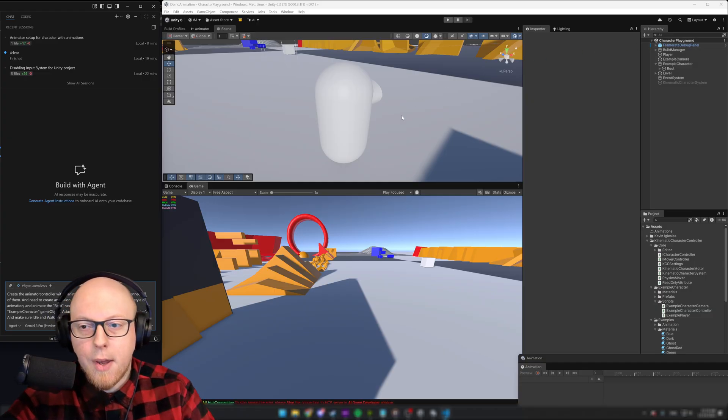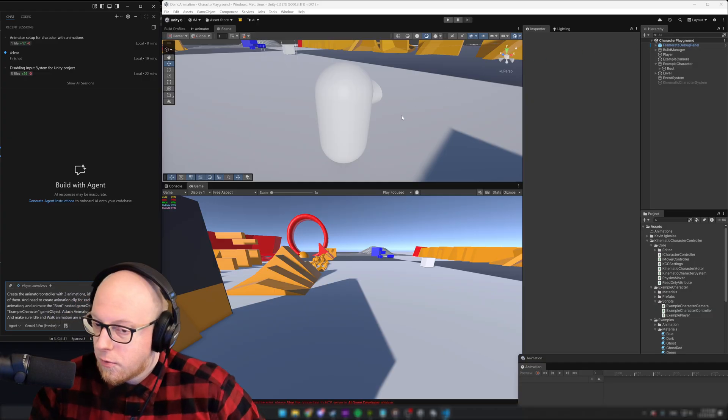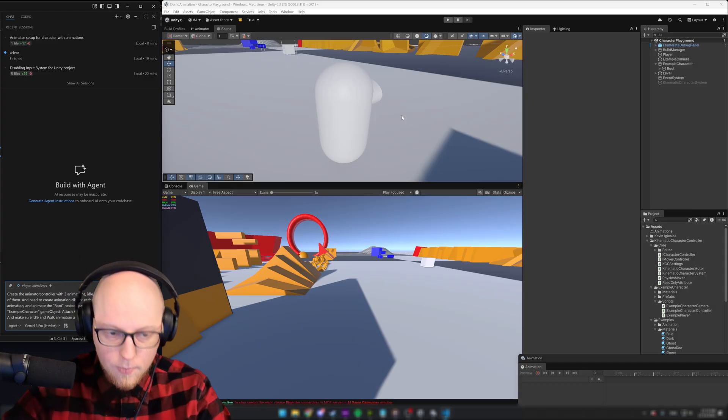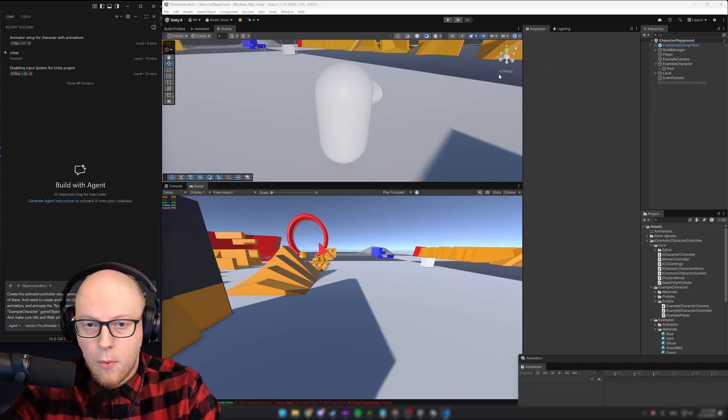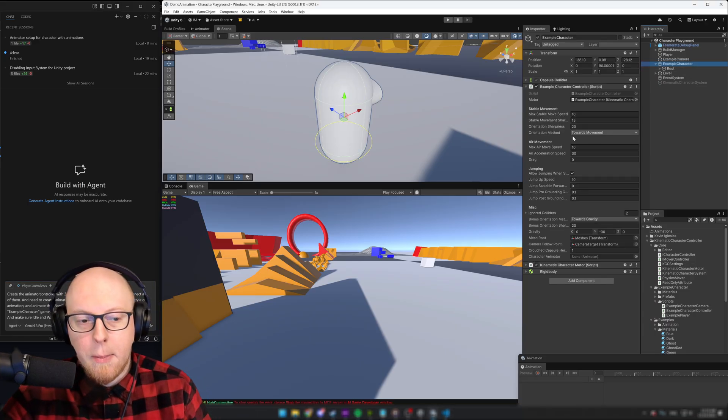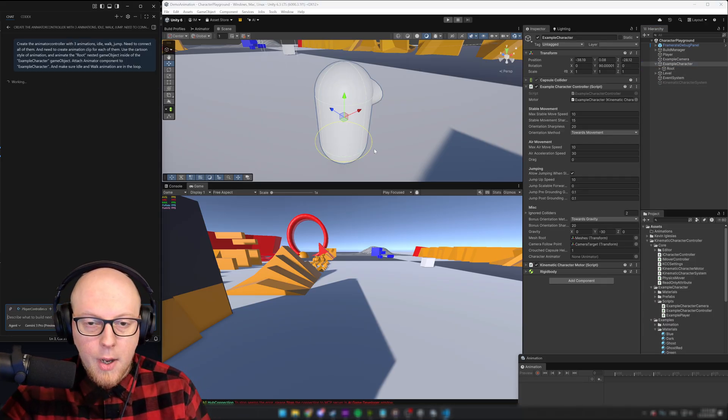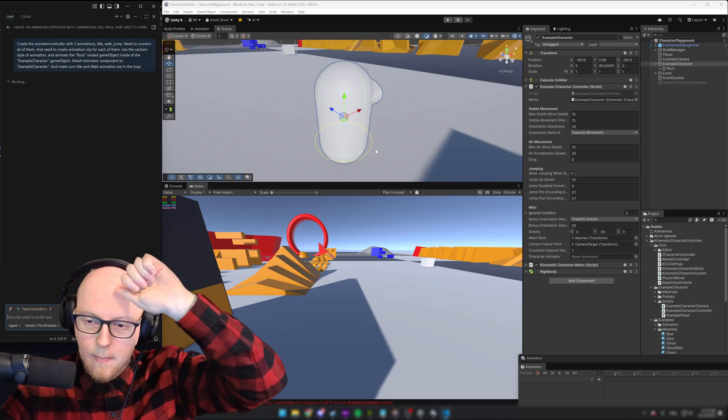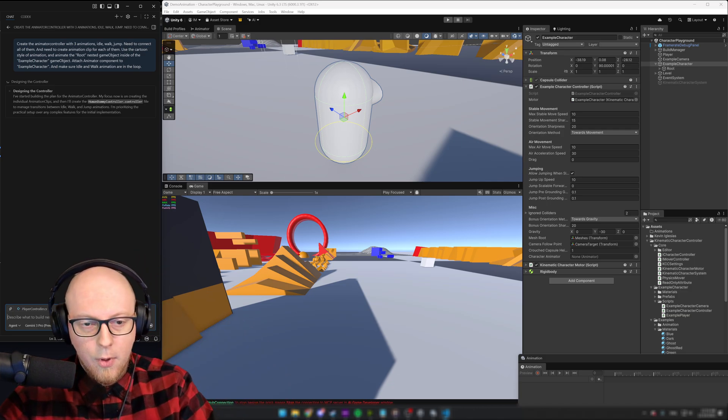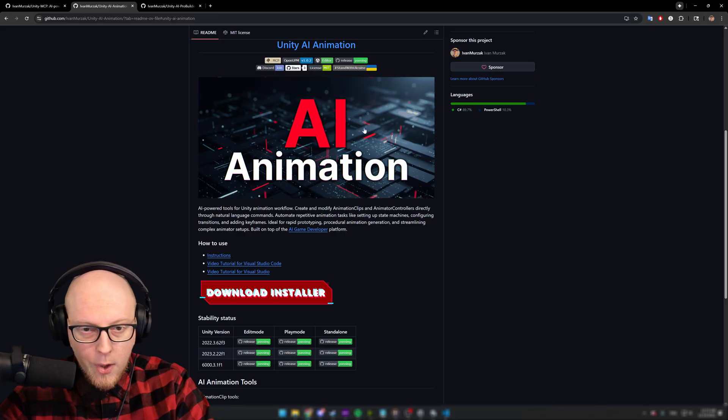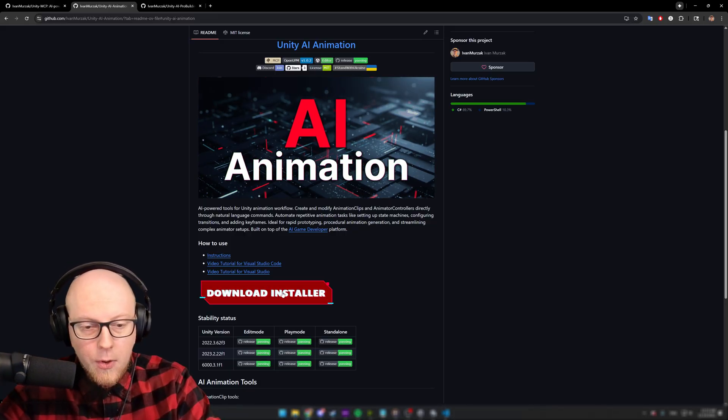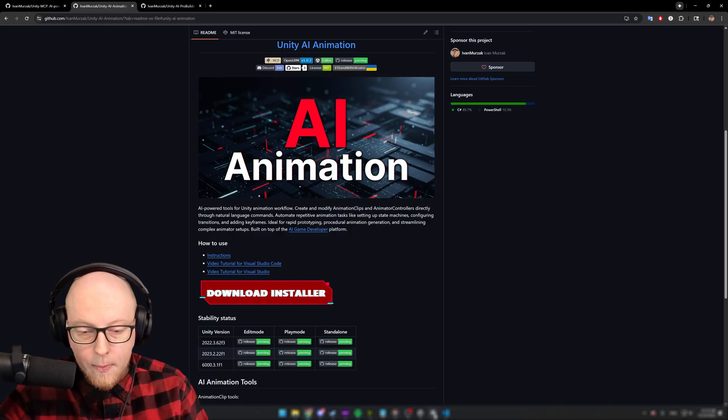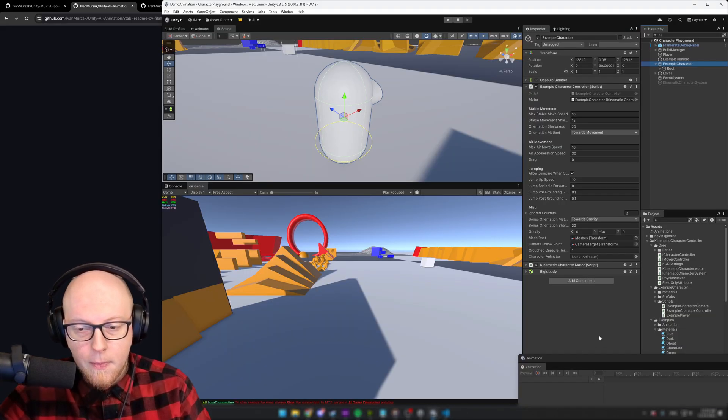So we're gonna ask AI to create animator controller plus three animations. And that's it. So it's gonna figure it out. It's gonna find this game object, it's gonna attach animator to this. And let's hit enter. I'm gonna keep explaining while it's working.